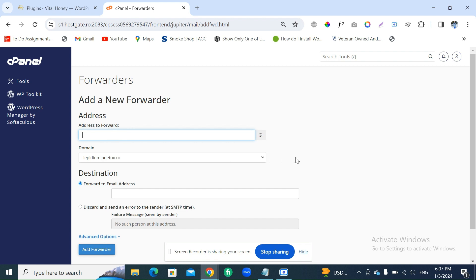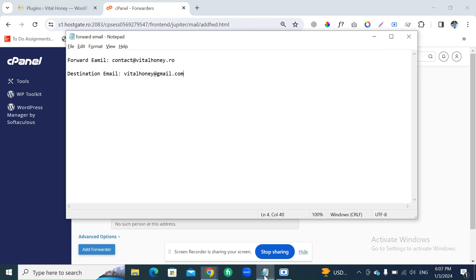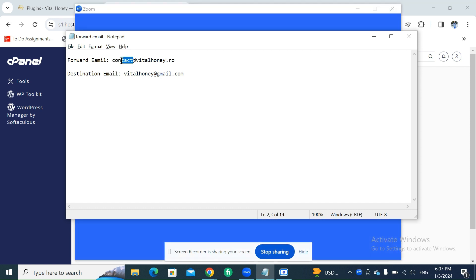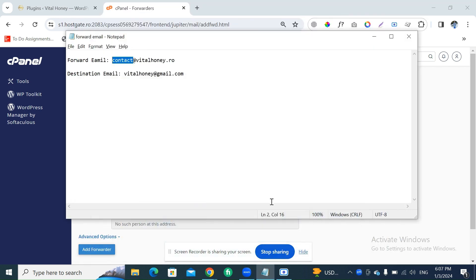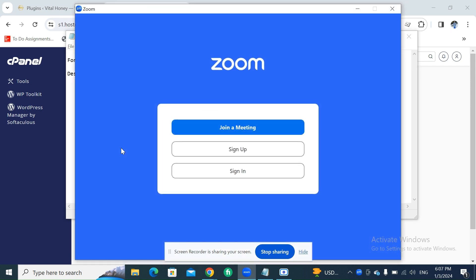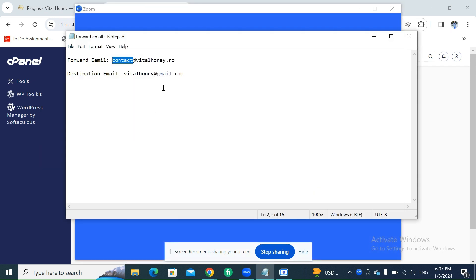In my case, I want to copy-paste this email address so that I can put it here.